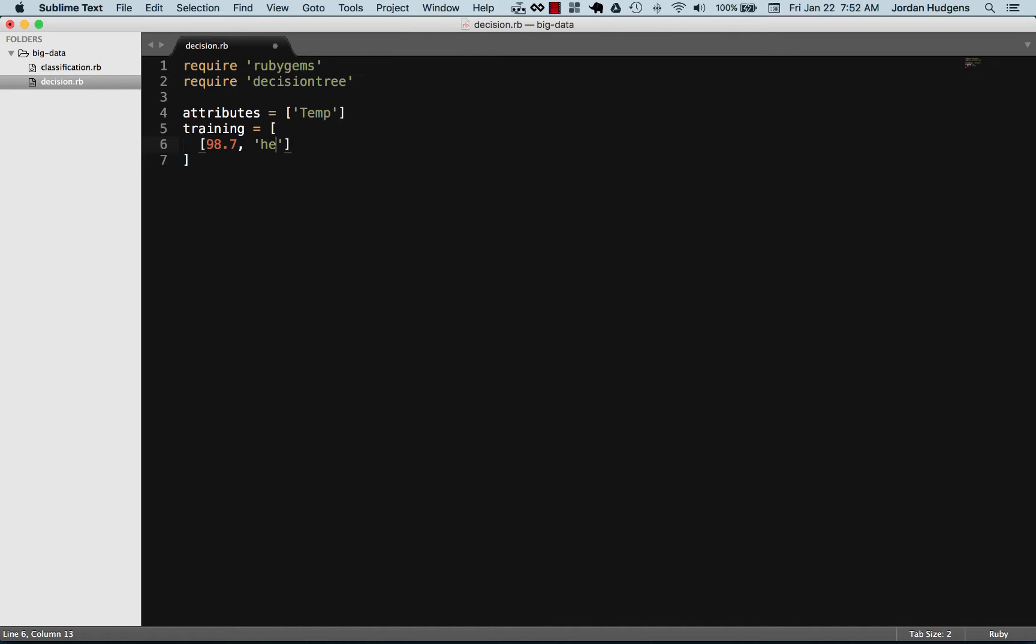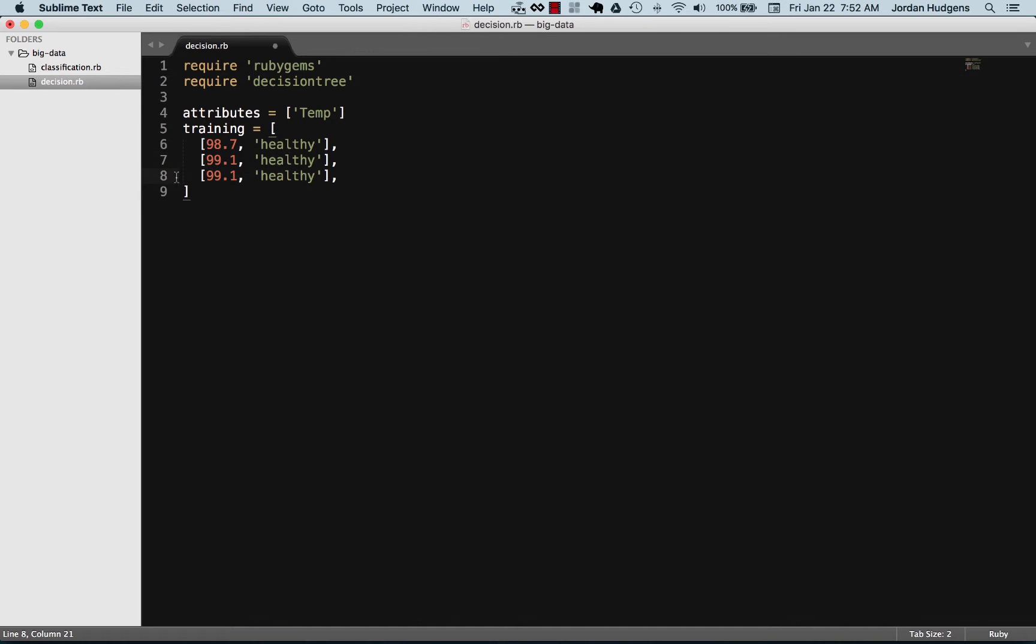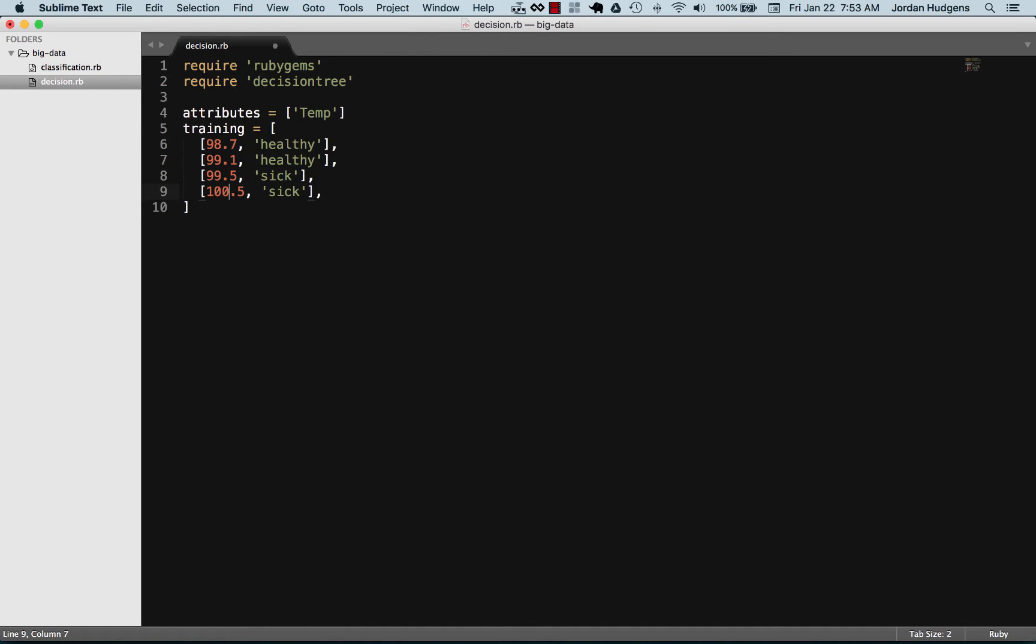Let's just put some basic data here. We'll say that I believe it's 98.7 is going to be healthy. Let's just throw some other values here. 99.1 is still pretty healthy, 99.5 we're going to say starting to get a little bit sick, 100.5 definitely sick.